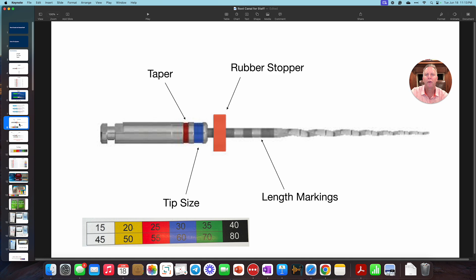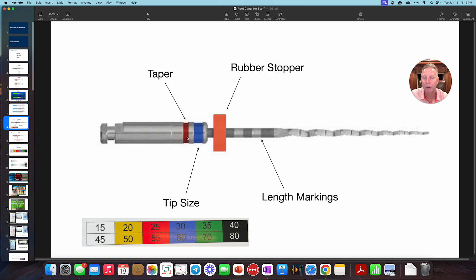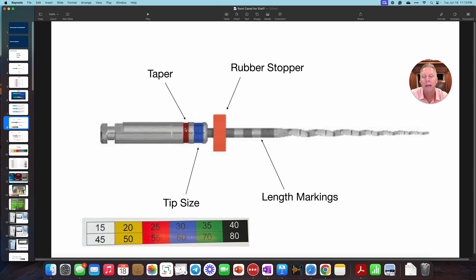All right, let's move on to this. So now we're going to look a little bit more at this file. Again, we talked about the length, the tip size and the taper. But here it is kind of spelled out with our endo system or file system we use. They have a color coding for the taper. Remember, there's three different types of taper. The 04 taper is always going to be red. Since we don't really work with anything else, just know that every file we look at, this little marking is going to be red. That means the 04 taper.